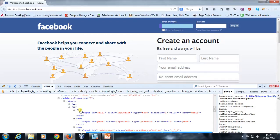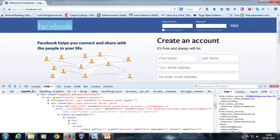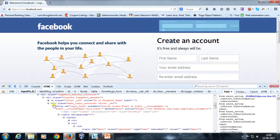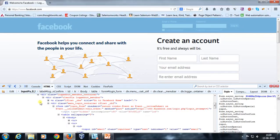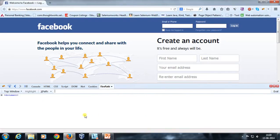Similarly, if I move my mouse pointer on another tag it is going to highlight that corresponding component. So as I move my mouse pointer on the corresponding tag, it highlights that component inside the web page. The same thing can be done with Firepath as well.